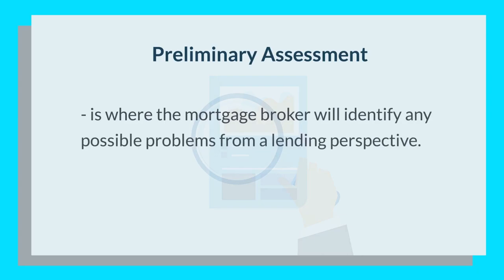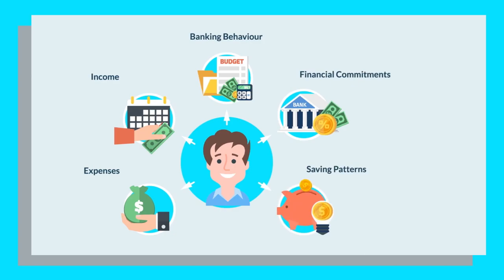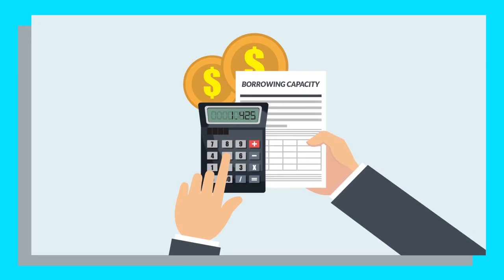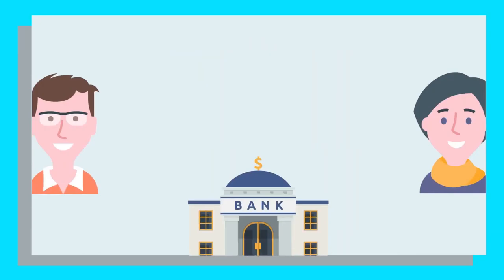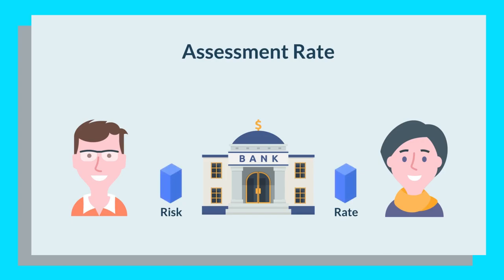They'll look at your income and expenses, your banking behaviour, and ability to fulfil your commitments as well as your saving patterns. They'll also calculate your borrowing capacity or borrowing power. Your borrowing capacity is the amount of money a lender will loan to you. Lenders calculate your borrowing capacity using an assessment rate to examine your application. Generally, they have their own assessment rate based on how much risk they're willing to take on. This is why your borrowing capacity may vary from one lender to another.